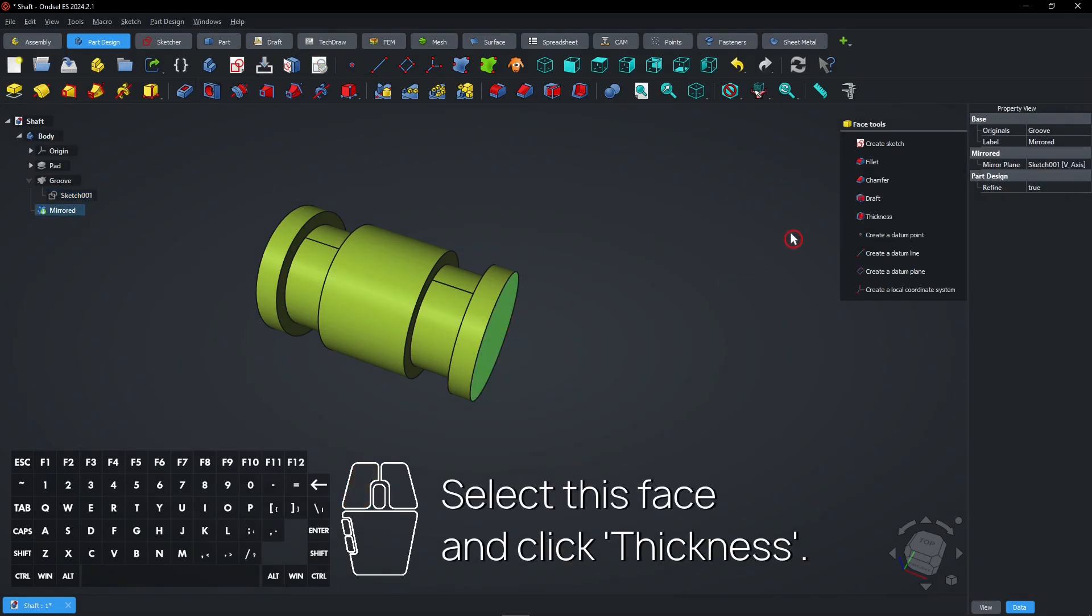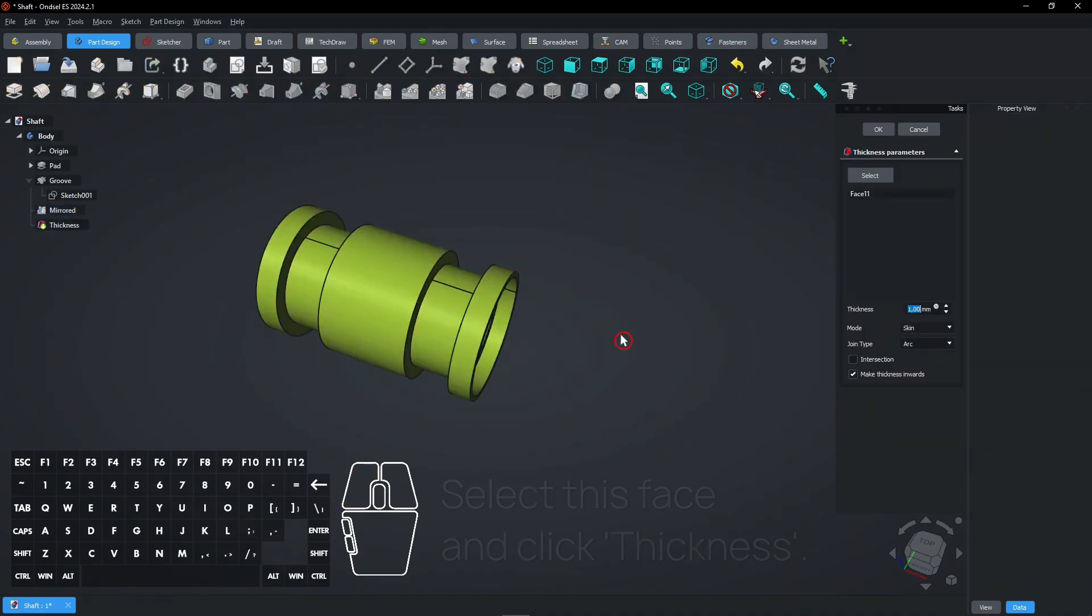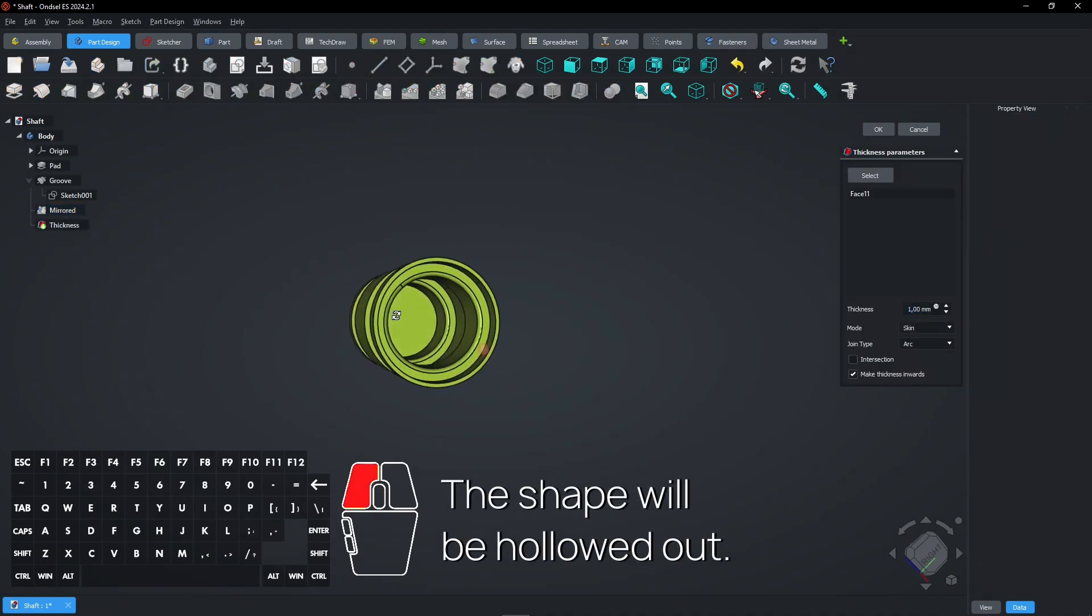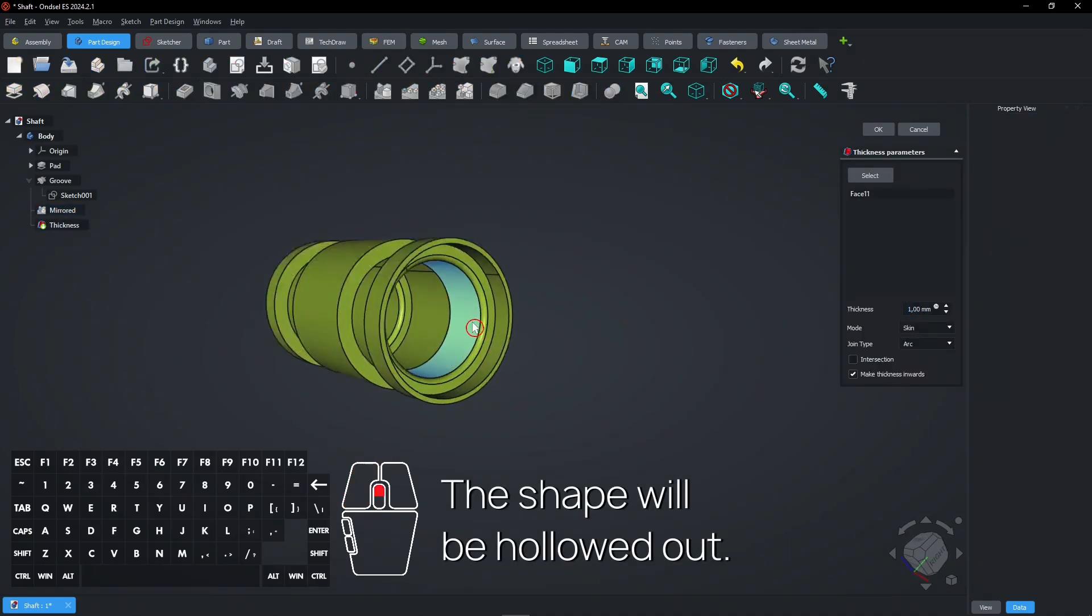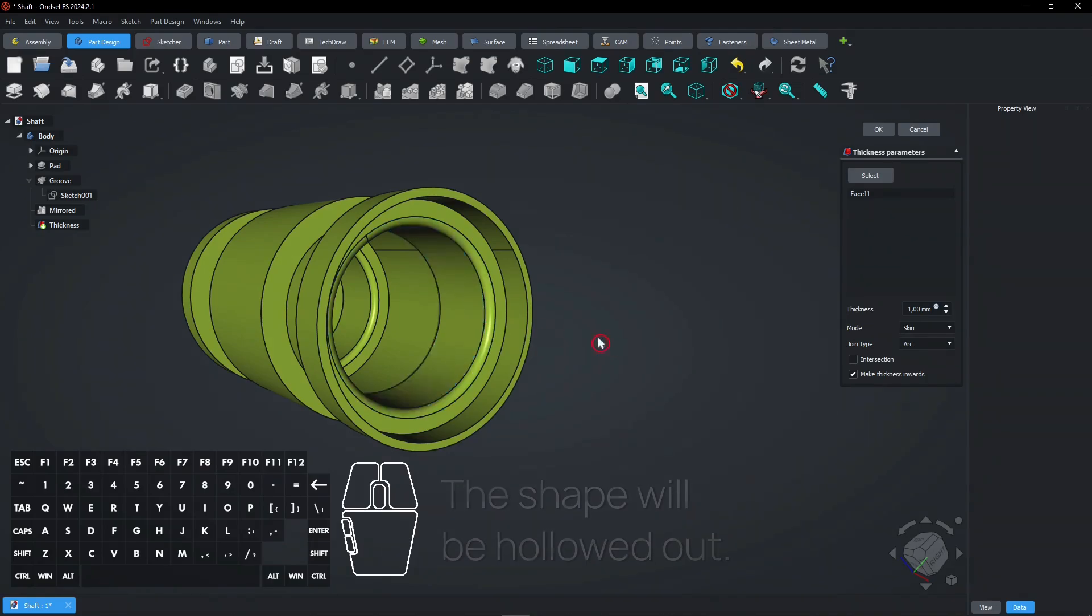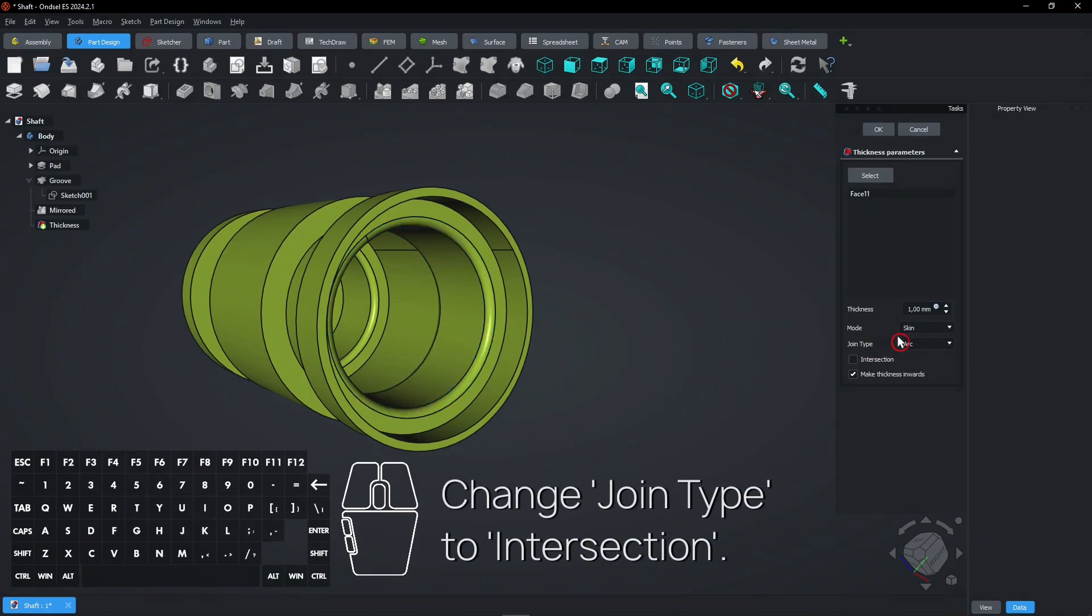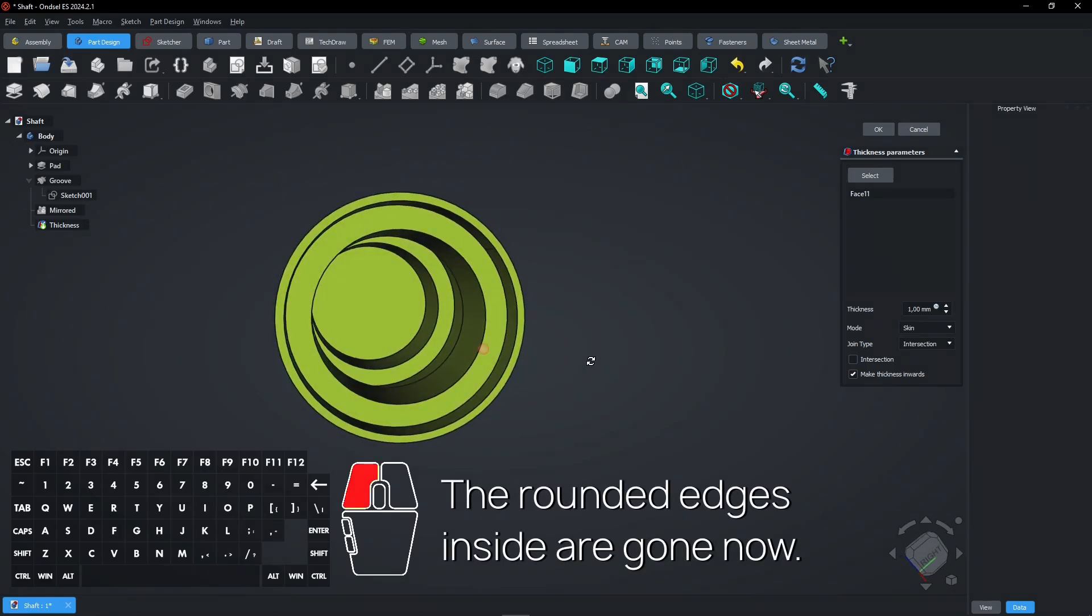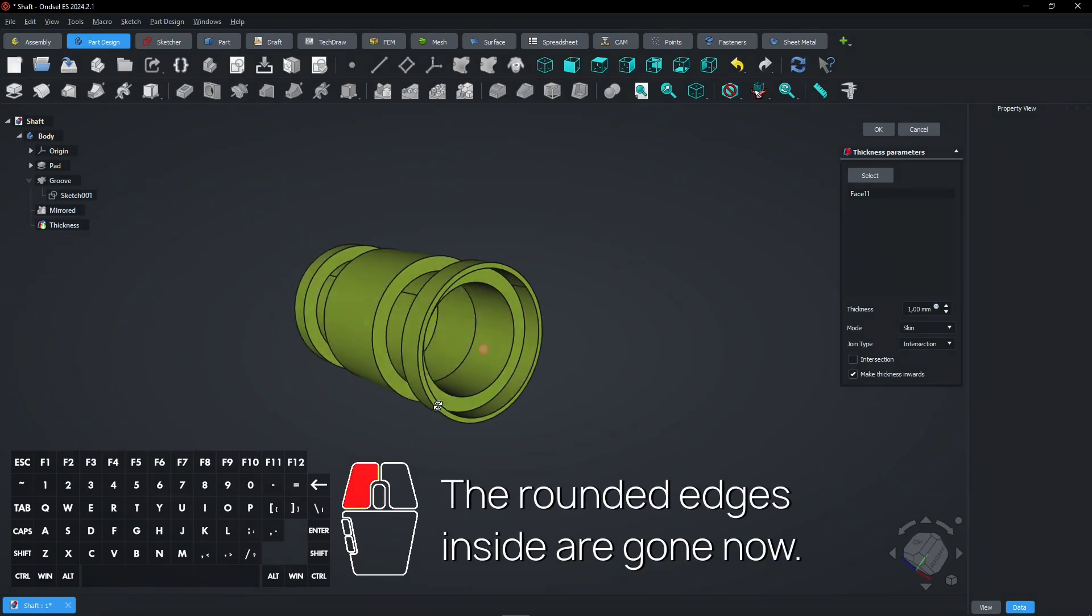Select this face and click thickness. The shape will be hollowed out. Change join type to intersection. The rounded edges inside are gone now.